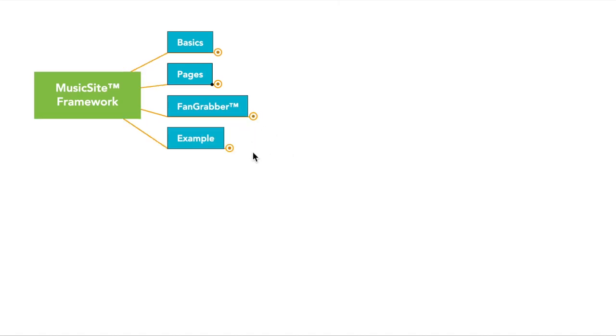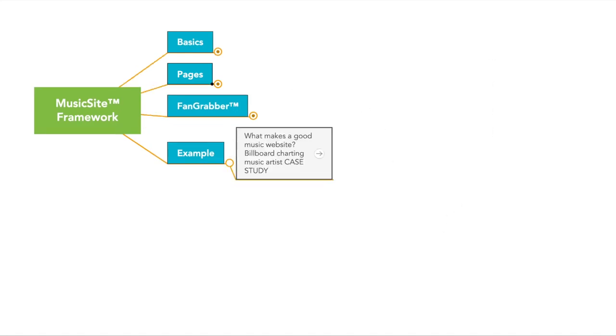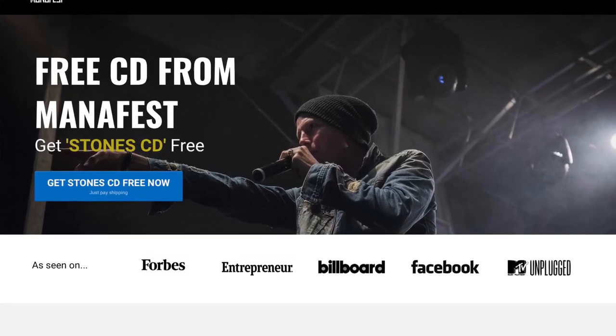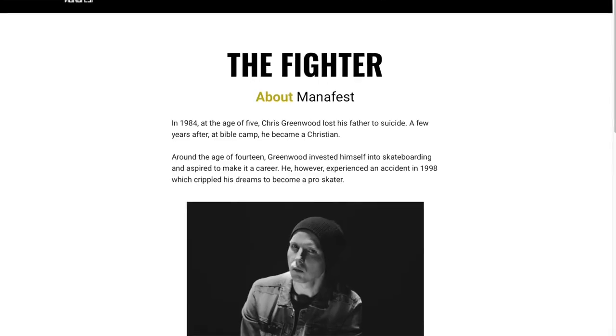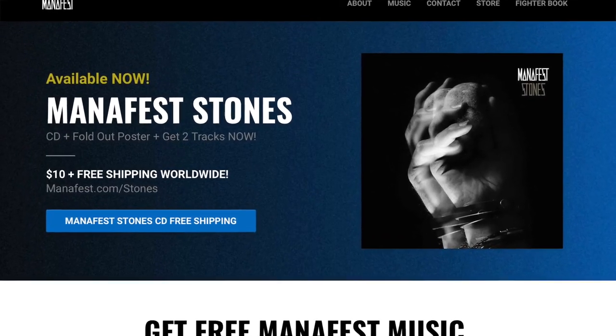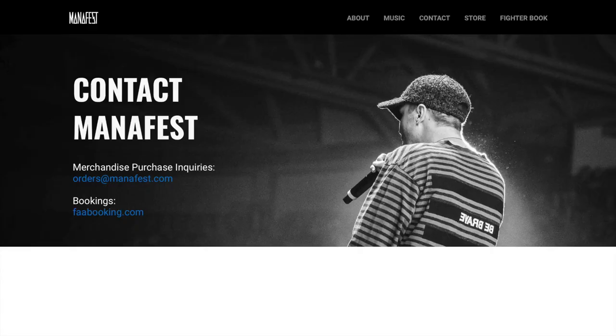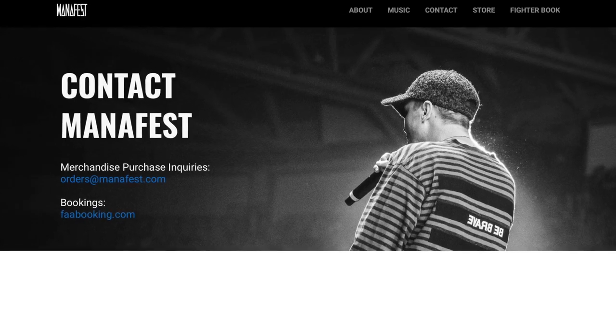So if you want to see an example of the MusicSite Framework in action, we actually use this exact framework on manifest.com. He's a billboard charting artist. He's independent. He makes the exact same framework for his website that I just laid out for you.